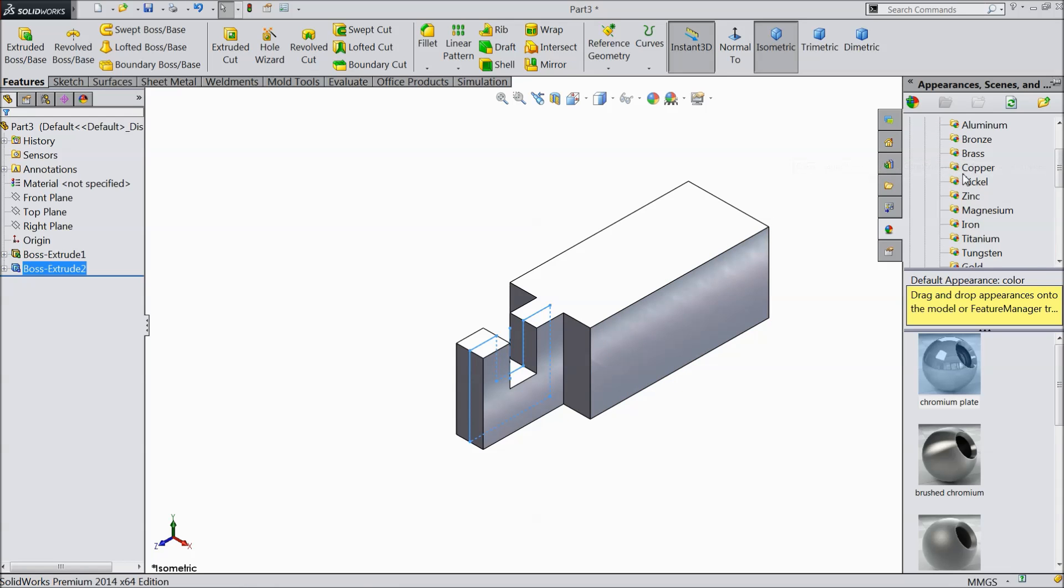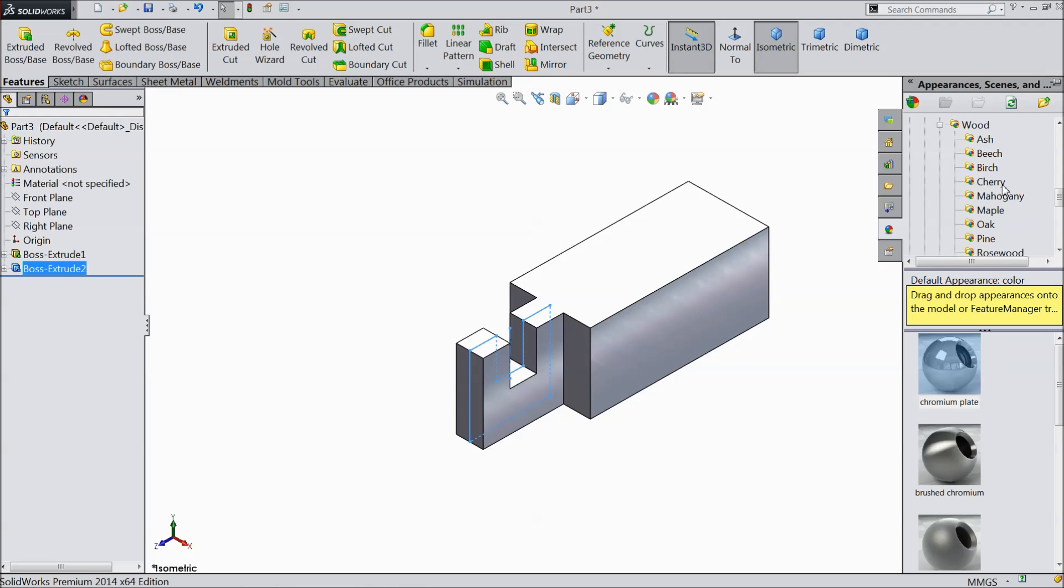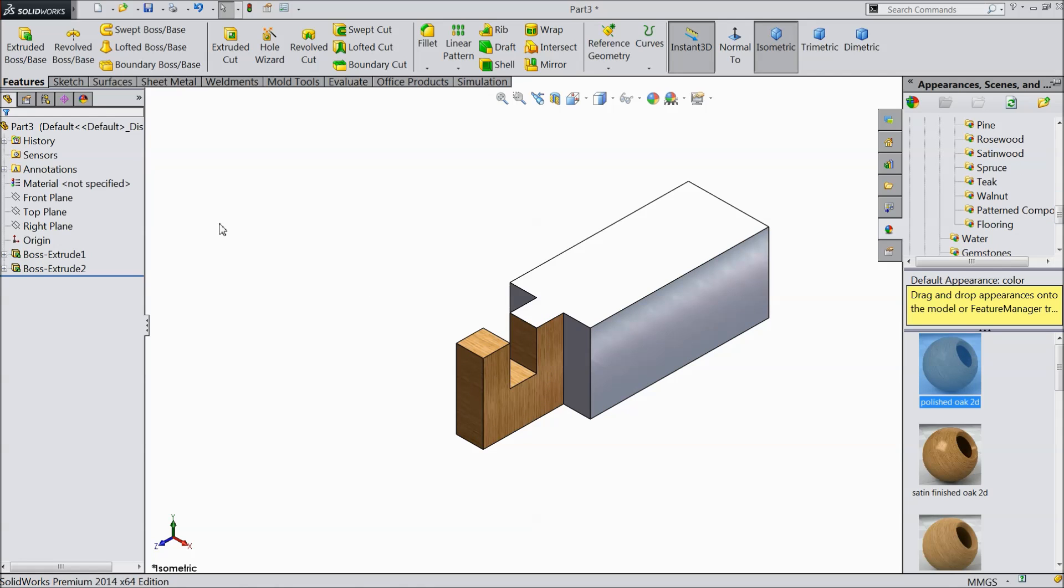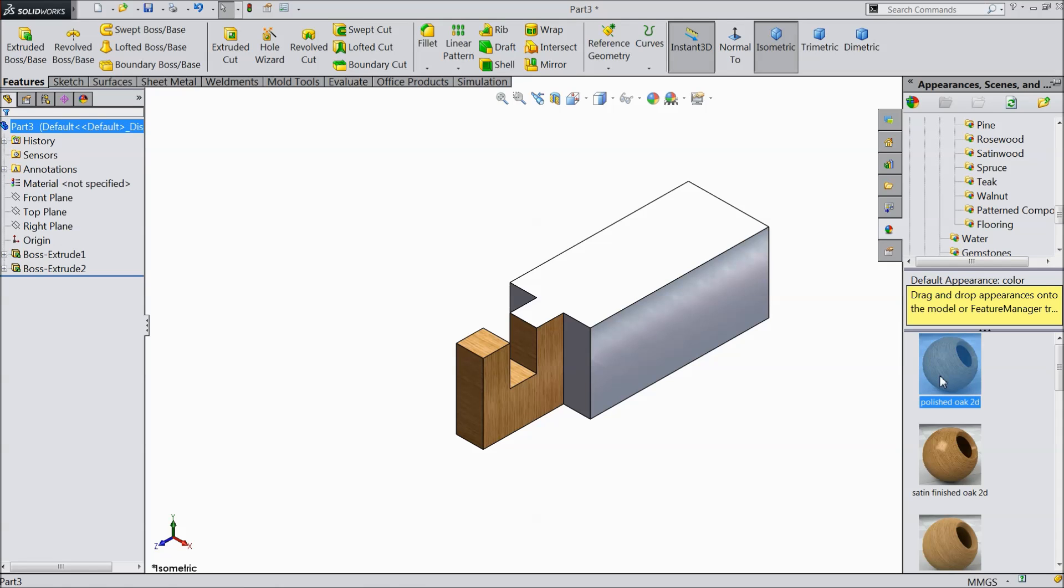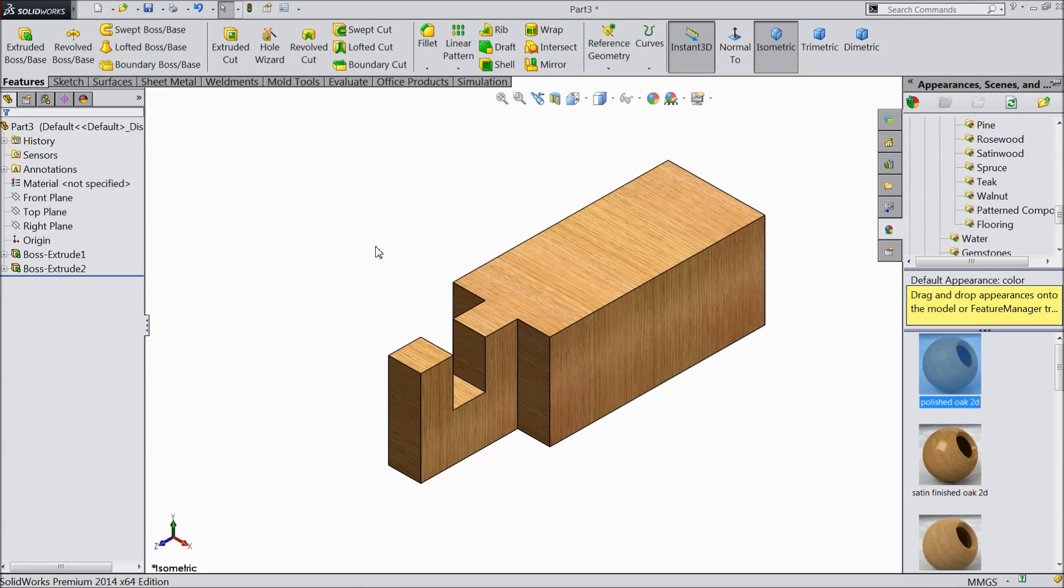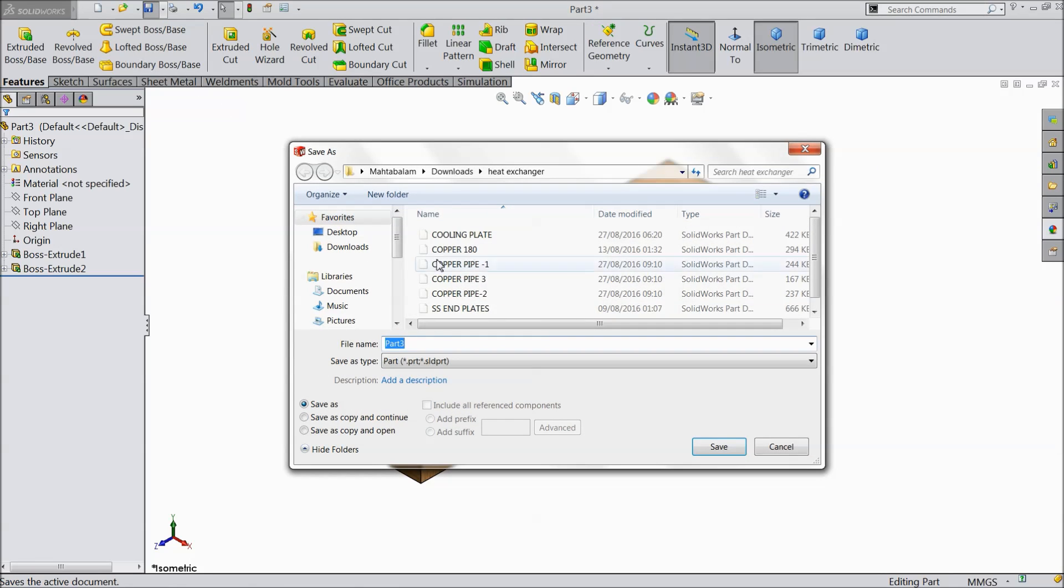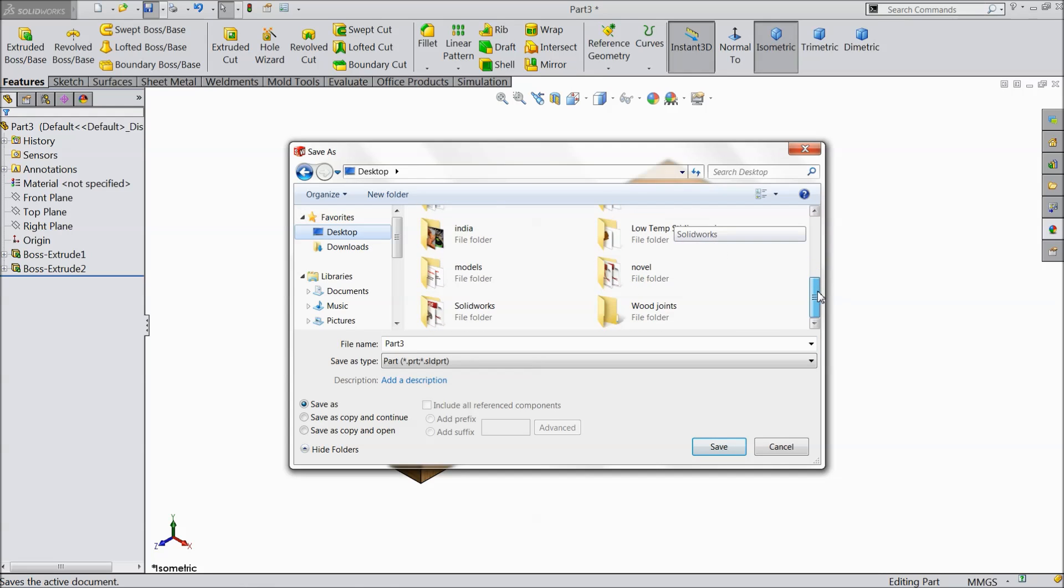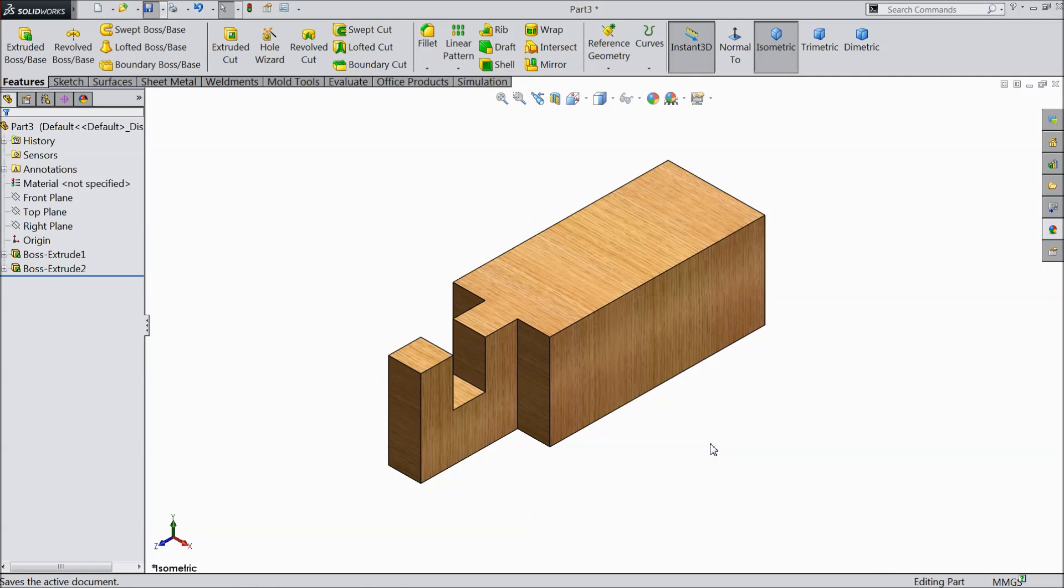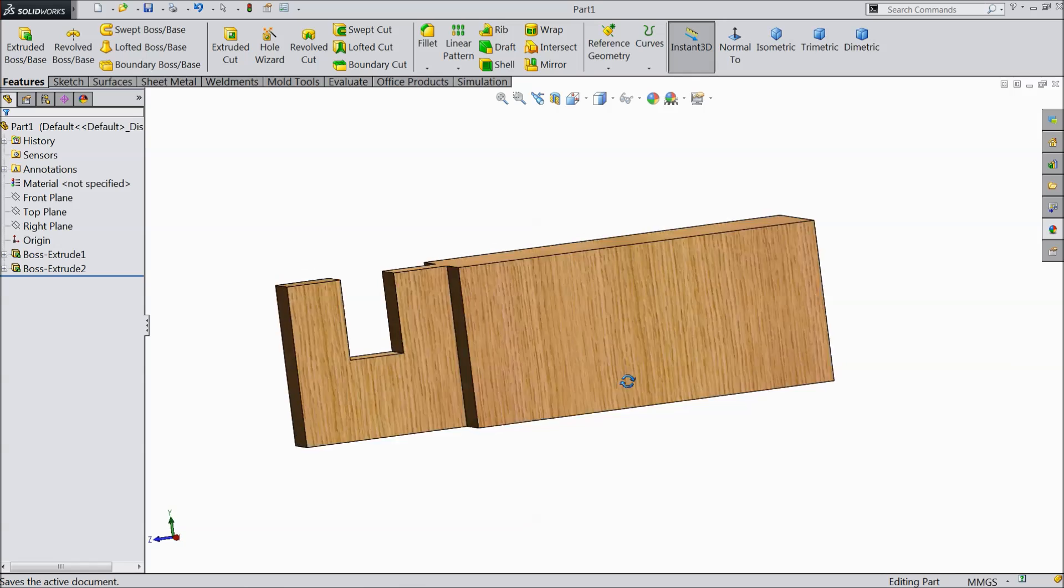Just go to geometry, appearance and select go to organic. Select wood and we will assign some wood for the whole body. Now save as wood joint part 1. This is part 1 for our wood joint. Now let's make part 2.